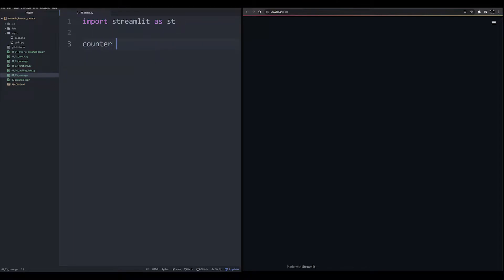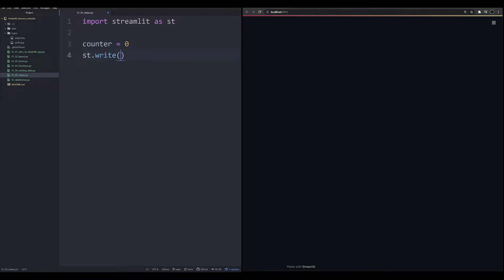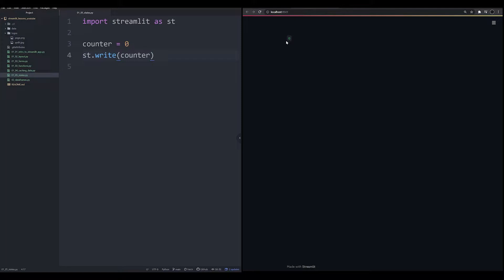Let's go ahead and make an object, we're going to call this counter, and we're going to give it the number zero. Now our goal with this app is a user will press a button and the counter will move up. Let's go ahead and just write out our counter on the app, hit save, and we should see the number zero right here. And it's green, which tells us that it is in fact an integer.